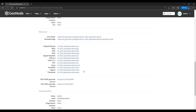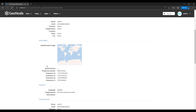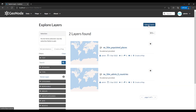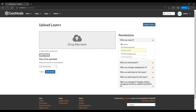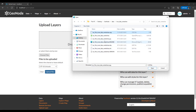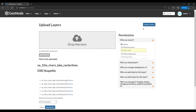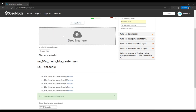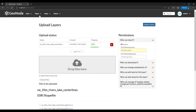Next we are going to upload a line shapefile — the procedure is more or less the same. I'll upload the River Centerlines layer and you can see it shows the format of the file being uploaded. I believe it's going to complete in a short while.